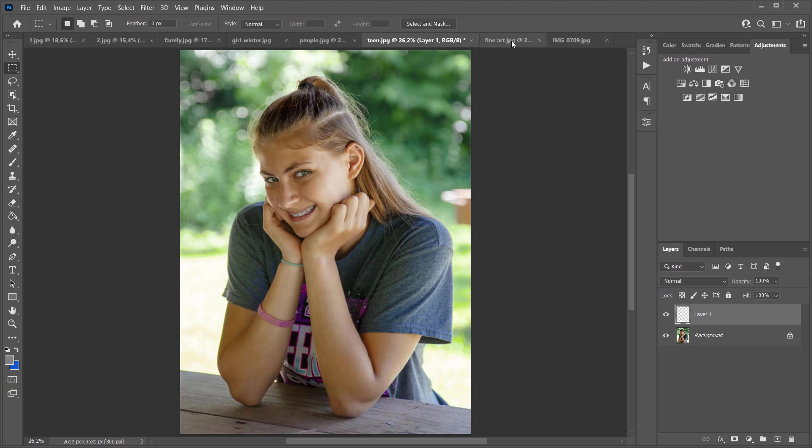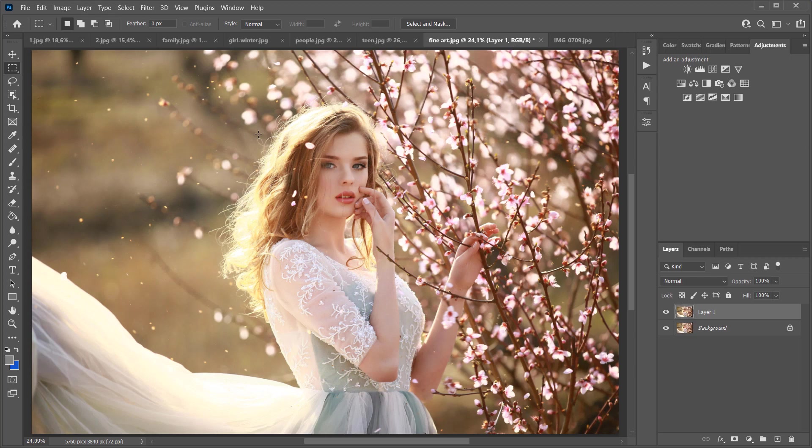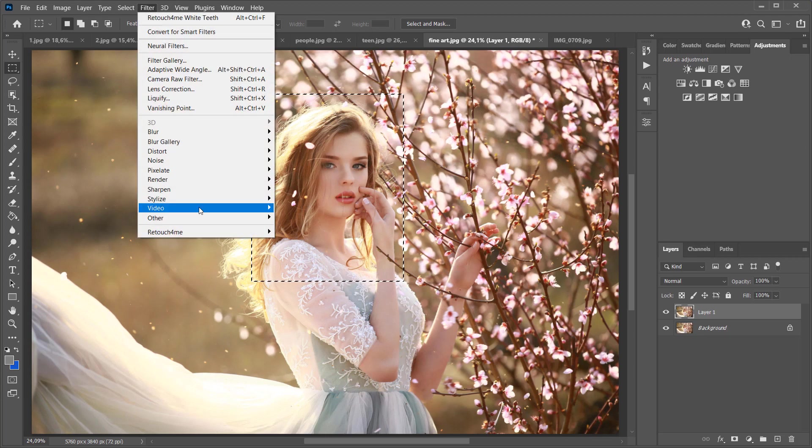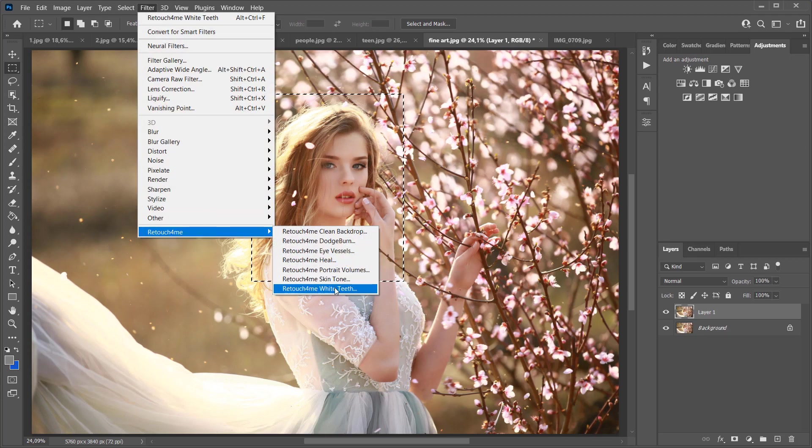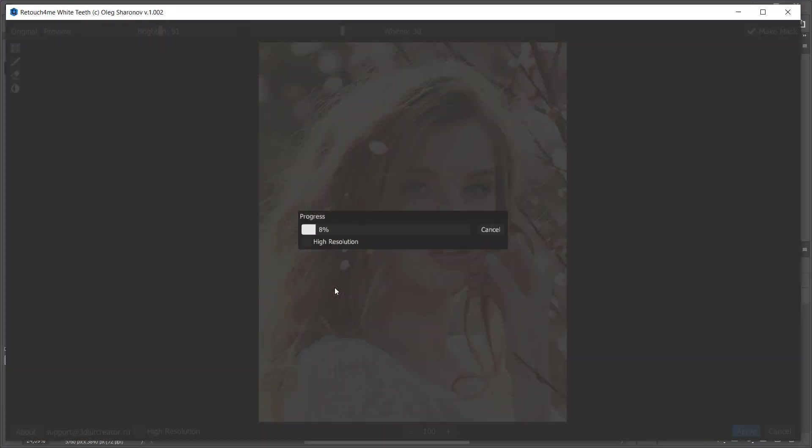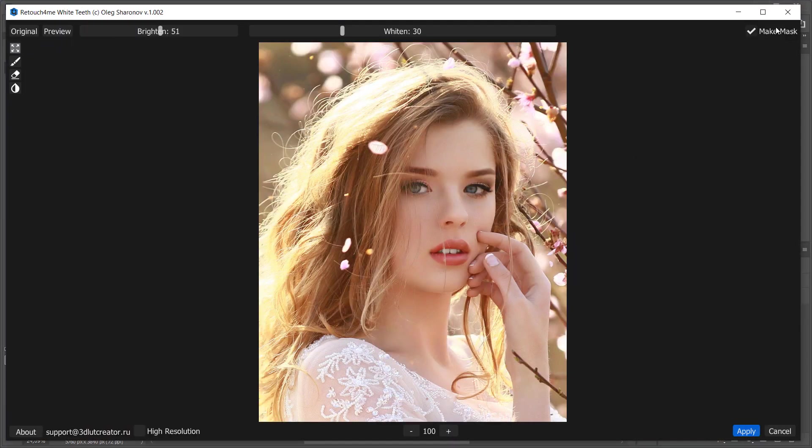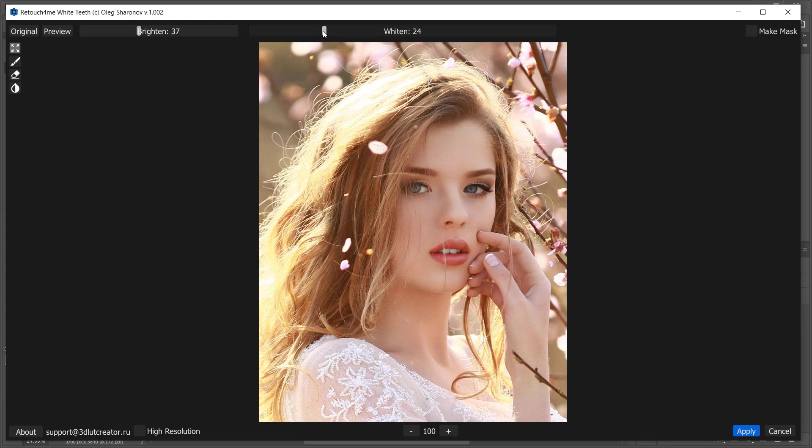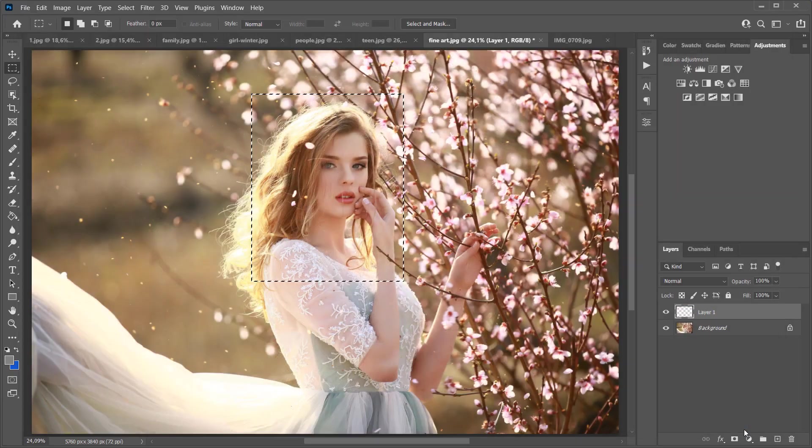I'm going to show you a couple more examples. I'm selecting the face and launching the plugin. Before, after. I'm going to reduce the brightness and bring the color closer to the original.